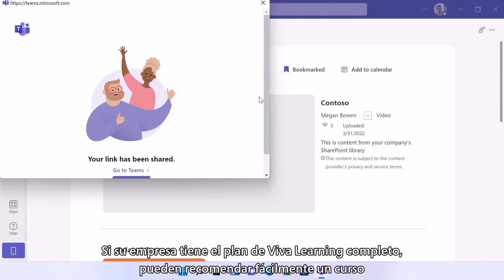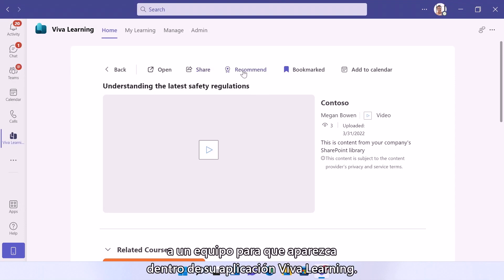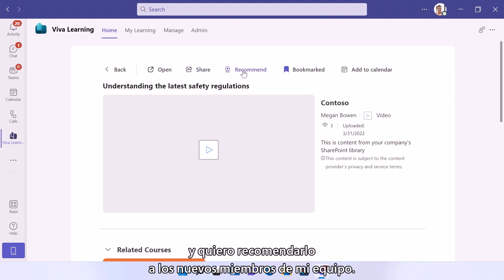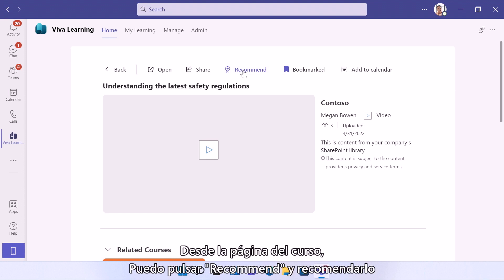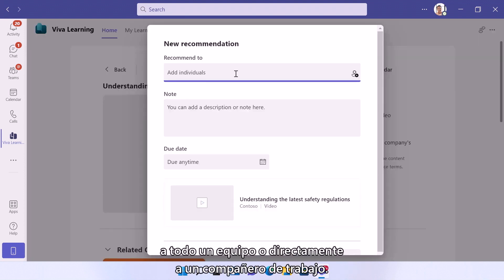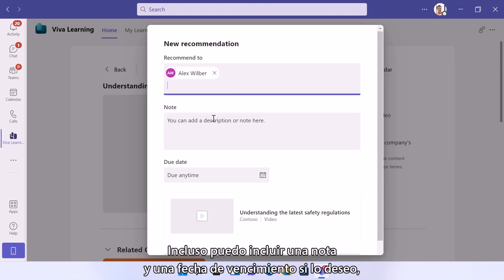If your company has the full Viva Learning plan, you can easily recommend a course to a team so it shows up within their Viva Learning app. So now let's say I'm a manager. I found this course really helpful and I want to recommend it to my new team members. Right from the course page, I can tap recommend and recommend it to a whole team or directly with a co-worker. So I'm going to recommend this one to Alex. I can even include a note and a due date if I'd like.